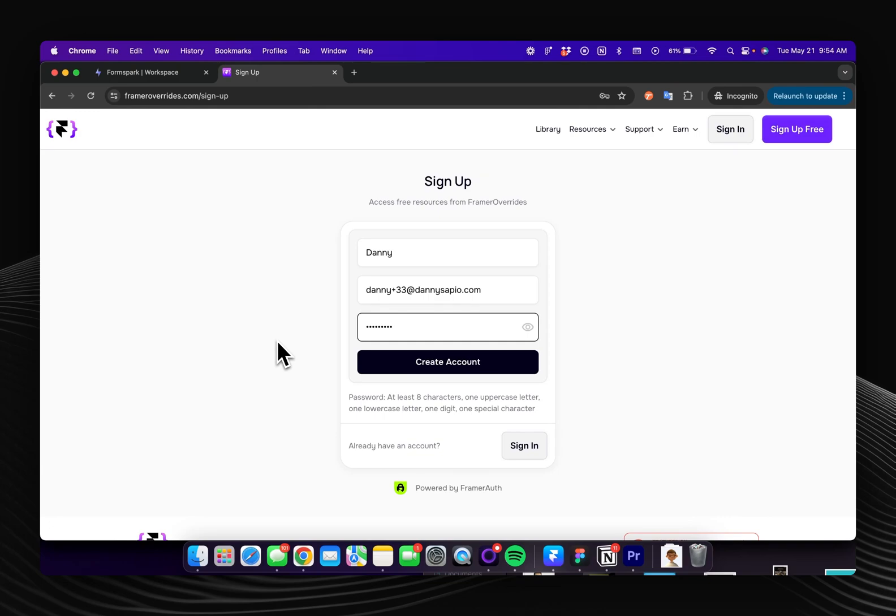In this quick tutorial I'll show you how you can add a post signup questionnaire. This also works on the signup form or any of the other Framer auth forms.